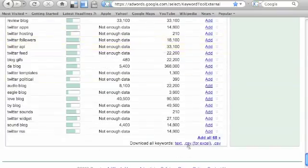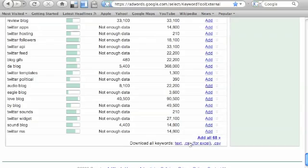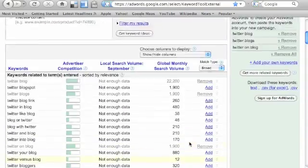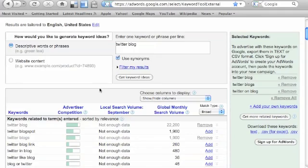Do the same thing down here if you want with your synonyms. And this is really a great way to get good keyword ideas.